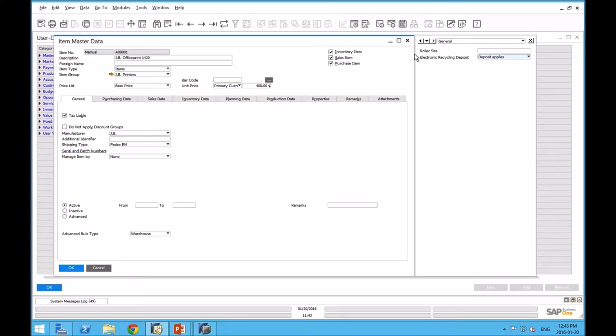I've got a couple options. Either recycling deposit applies to this item or doesn't apply. You can see we've got another UDF called roller size. I was using this in a demo to a manufacturer that makes conveyor belt rollers. That's a piece of data that they want to track. That's how you get a UDF there in the body.